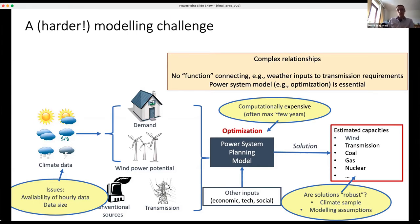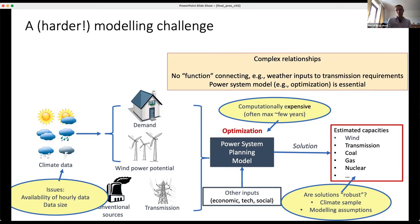That raises the question: are the solutions I'm producing robust? Are they robust to the climate sample I'm using, to climate change, to the modelling assumptions I've made at each step of that chain? Are the solutions I'm finding robust?